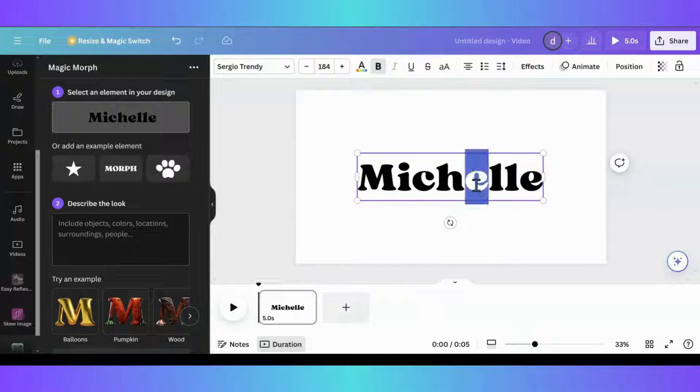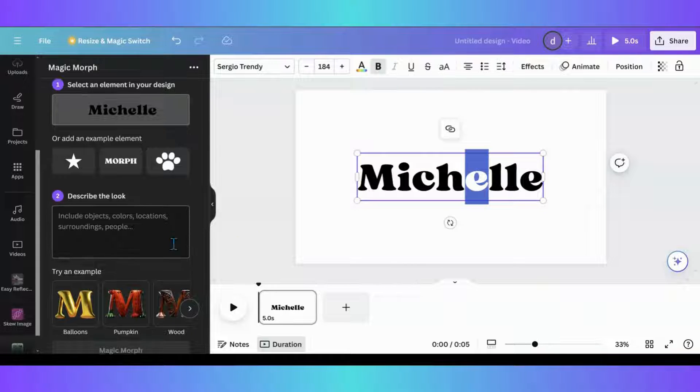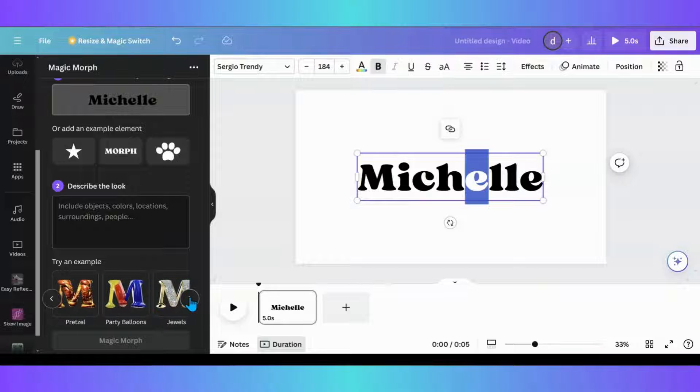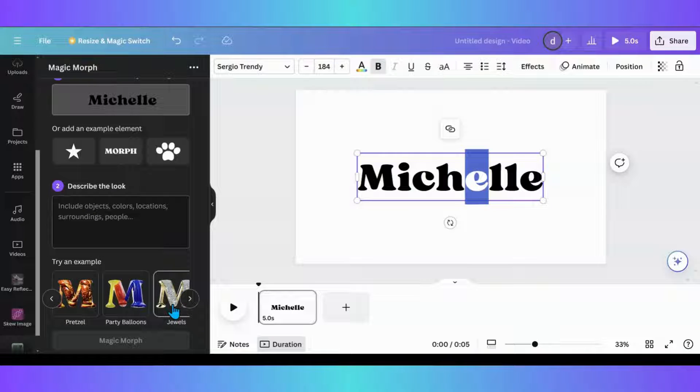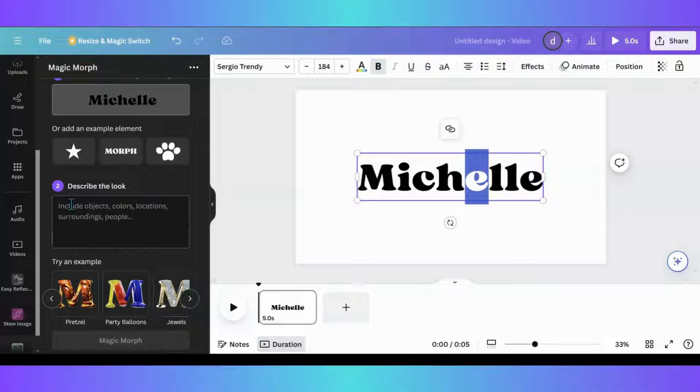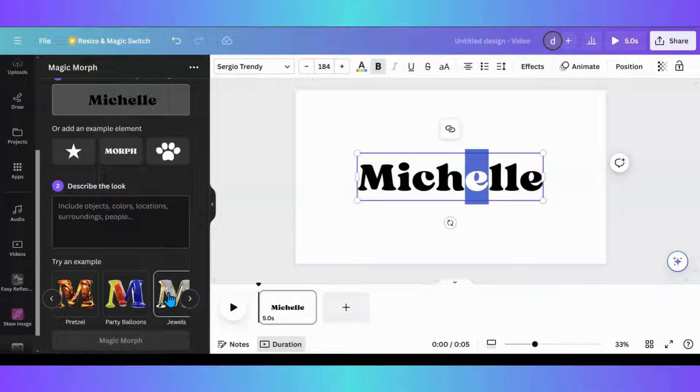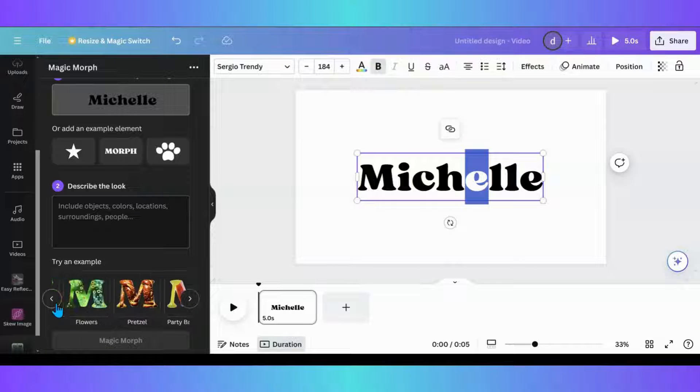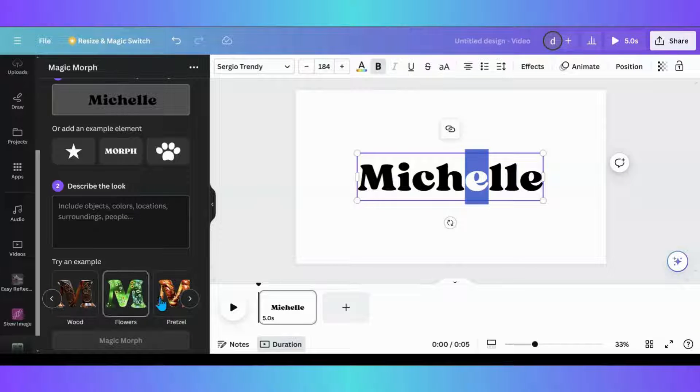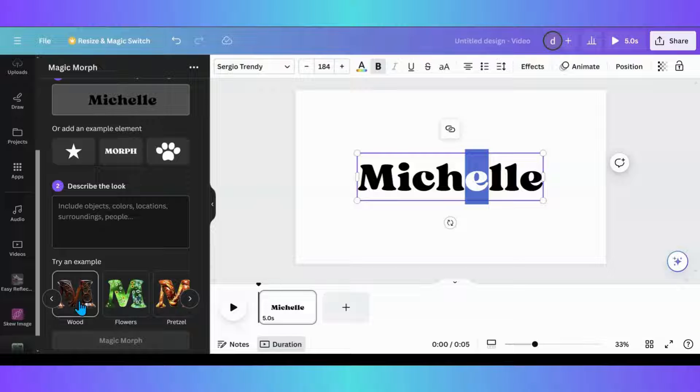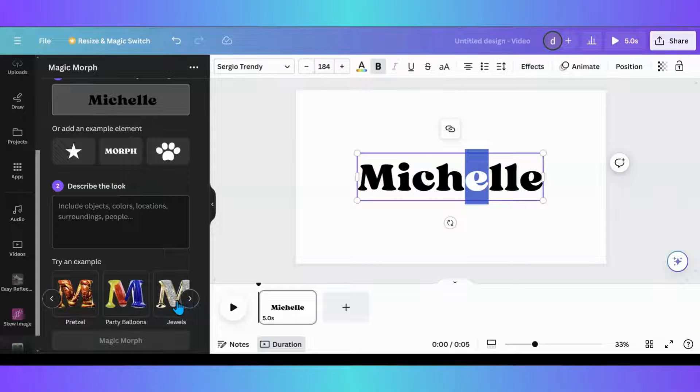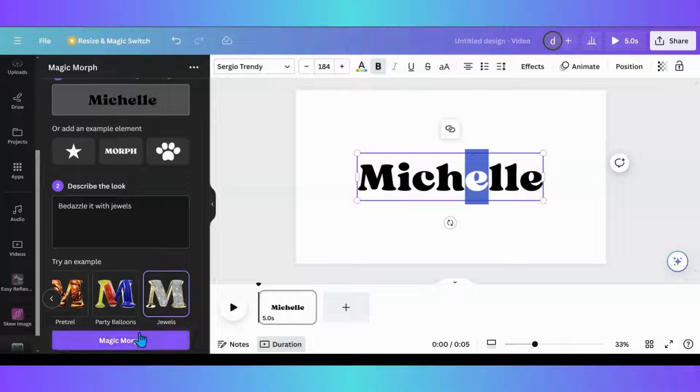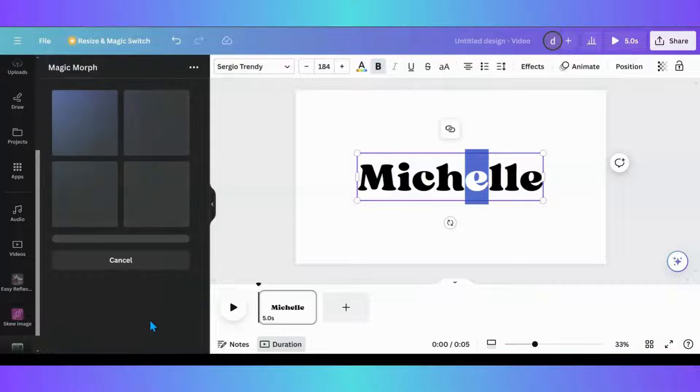And then what you can do is you can go from some of these examples, which I was like playing around with the jewels because I'm a girl and I like jewels. Or you can actually put something in here. Now, it doesn't do the greatest thing. So I kind of stick with these right here while I've been playing with it just because these do wind up turning out pretty cool. So what I'm going to do is I'm going to start off with jewels. I'm going to hit the magic morph button and we'll see what comes up.